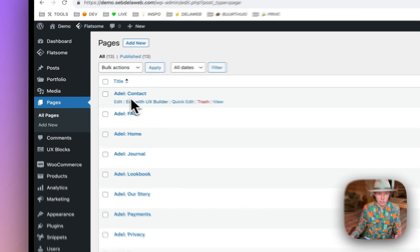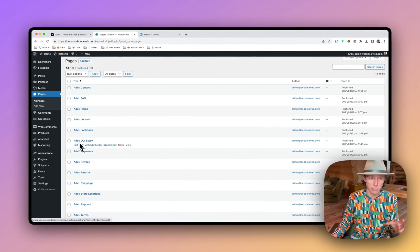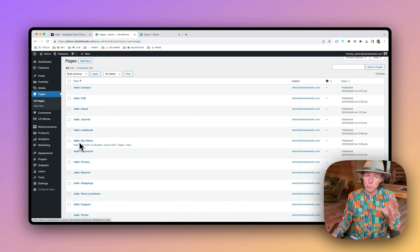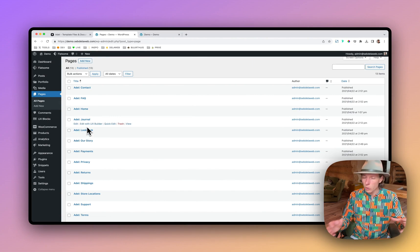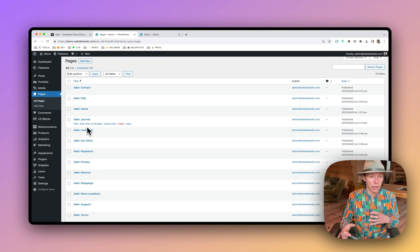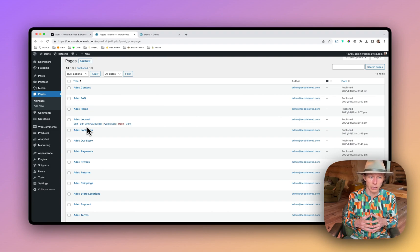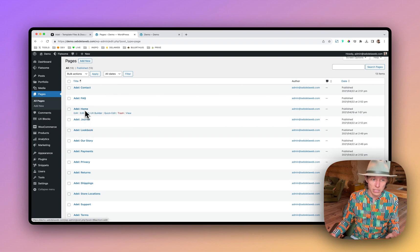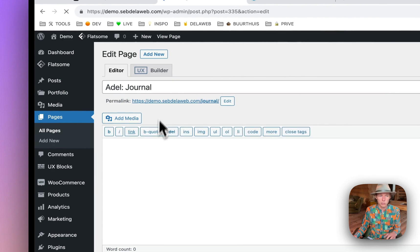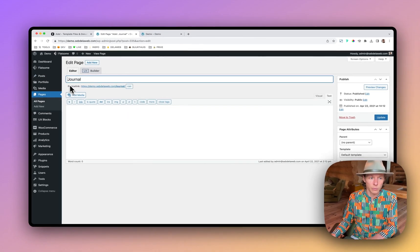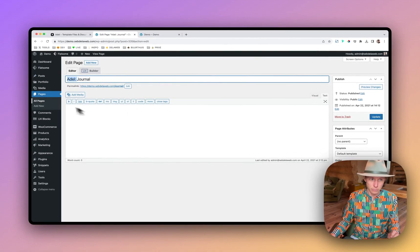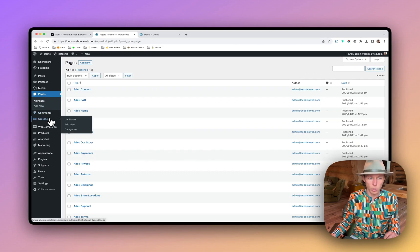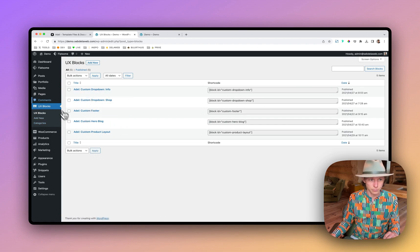And as you can see, we have put Adele in front of it because maybe you have an existing installation. And by putting Adele on the front, you know which pages are yours and which ones are connected to the actual template demo. If you want to change this, maybe you want to use the journal. Just make sure to, you know, take away Adele and then update. All right. So those are the pages and we are also having the UX blocks that we have created for you.